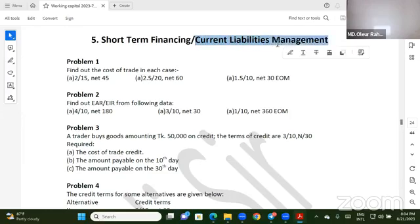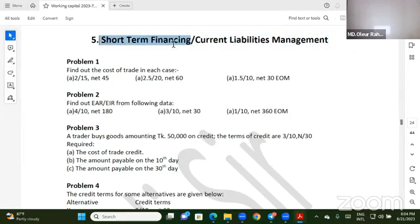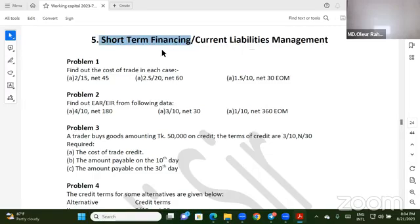Chapter 2. Financial management, marketing, accounting, final year, working capital management — Chapter 5.